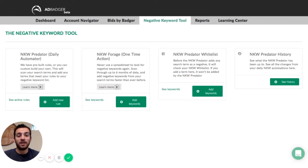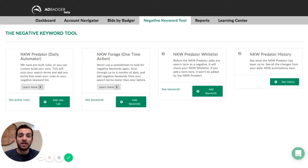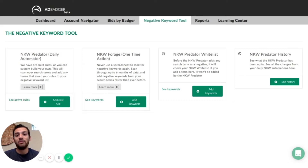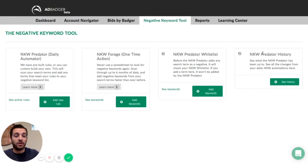And then lastly, we have the negative keyword predator history tool, where you can see exactly what the negative keyword predator has been up to. You can see all the keywords that have been blacklisted — by blacklisted, I mean added as a negative keyword — you can also see why that happened and when it happened, and make sure that no keywords you want to be ranking for are actually being added as negative keywords. So that's a great resource as well.